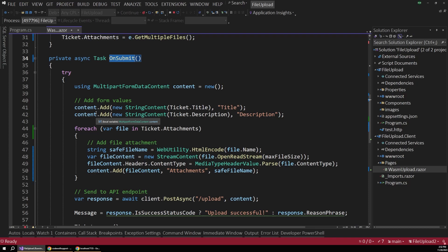Blazor WebAssembly needs to take our submitted data and send that over to an API endpoint in a server so that that endpoint can save the data for our app. And to do that, we essentially have to assemble a multi-part form data content request.